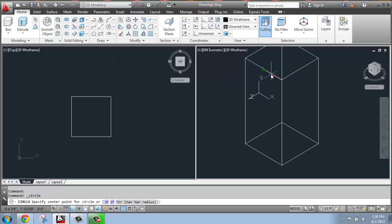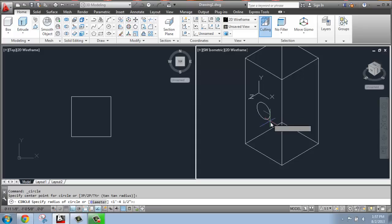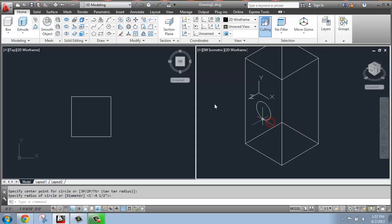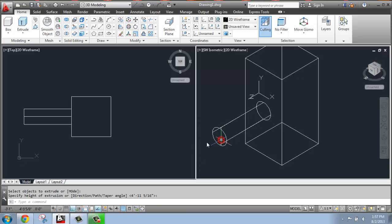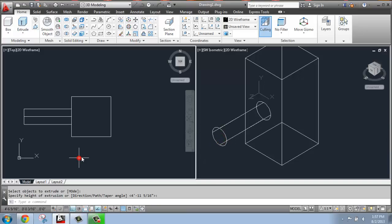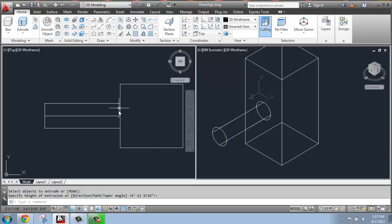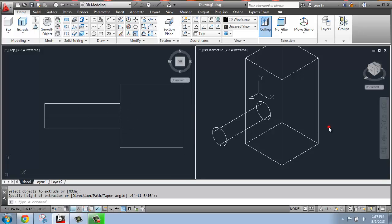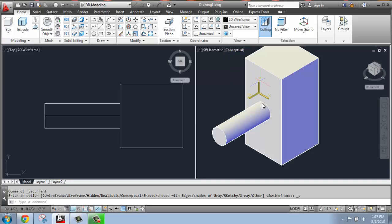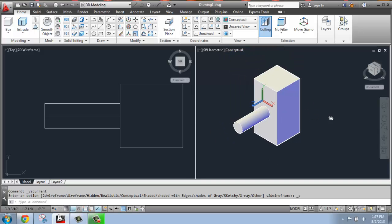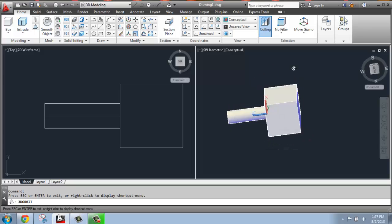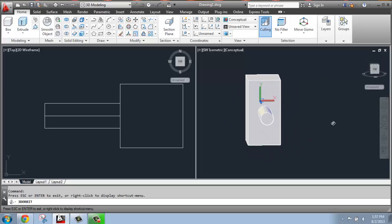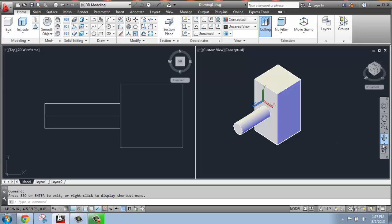And now if I go to draw my circle, for example, I might just hover over that midpoint with my object snap tracking on, draw a shape. Now if I extrude, we can see in both views that that cylinder that I just created is perfectly aligned with this face coming out. So if I come over here, change that to conceptual and orbit around, it's really just that easy. So that is changing the UCS to align with the face of an object.